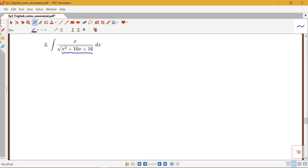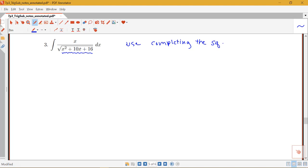So I'm going to need to determine what type of form this is using completing the square. Hints that tell us that trig substitution is going to be useful here is that I do have this root with a quadratic. U-substitution isn't going to be helpful because the derivative of what's under here would be 2x plus 10, and I just have x up here in the numerator.